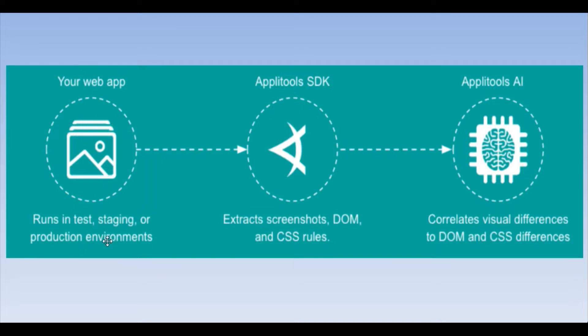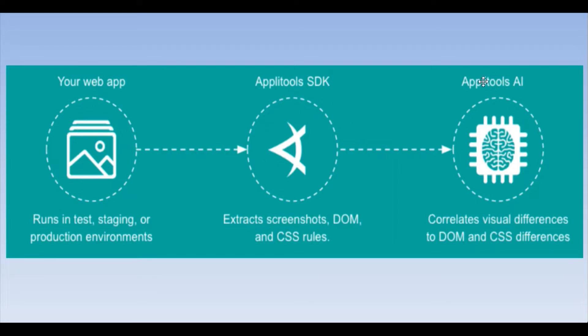It captures screenshots wherever you have put the checkpoints. Then in the second run, it is going to compare those and give you a report on whatever the visual differences are. So that's how the workflow of Applitools is.